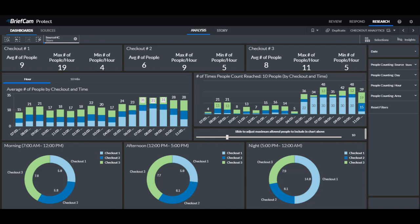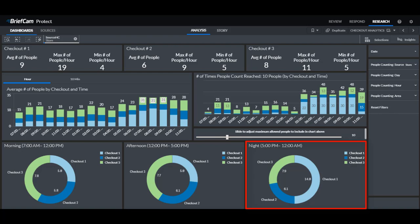Let's say for example that this checkout is the express line. We can easily see that at nighttime there are many people that get in this line. So now the manager may decide to open a second express line during these hours.